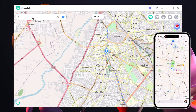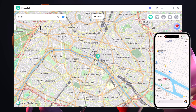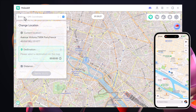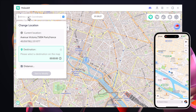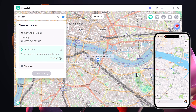Let's do a quick demo. I will type Paris into the search bar — my GPS location is now set to Paris. Now I will try London: just type it and click the modify button, and my location is instantly updated to London. It's that simple.